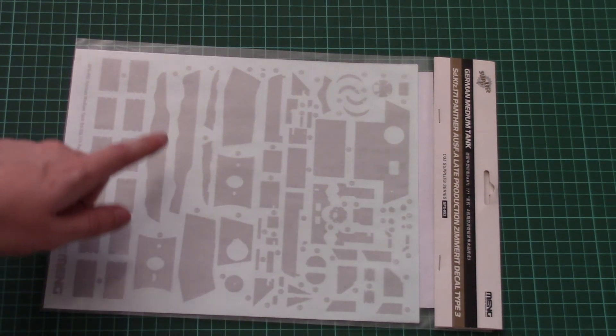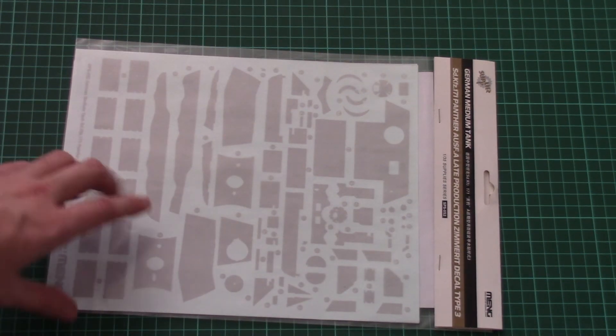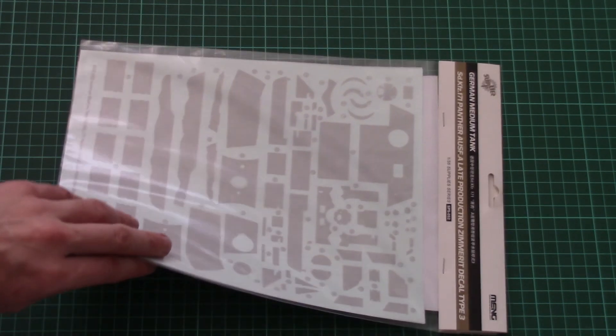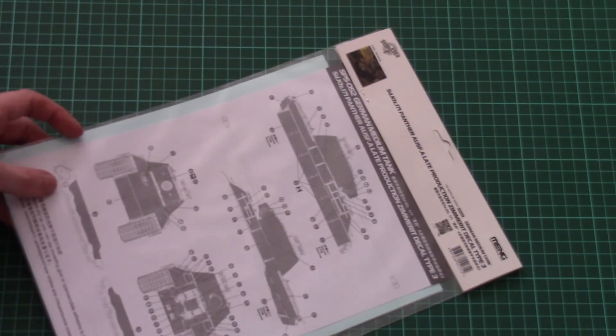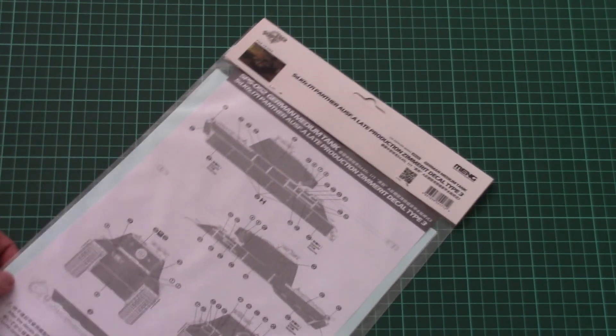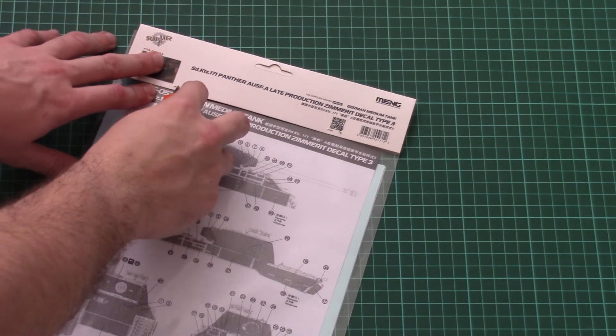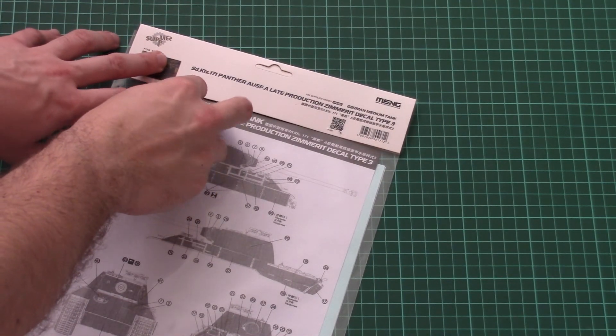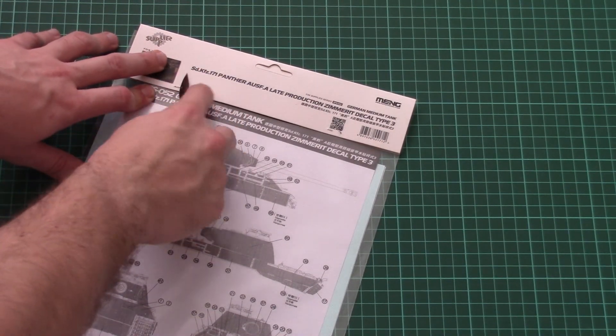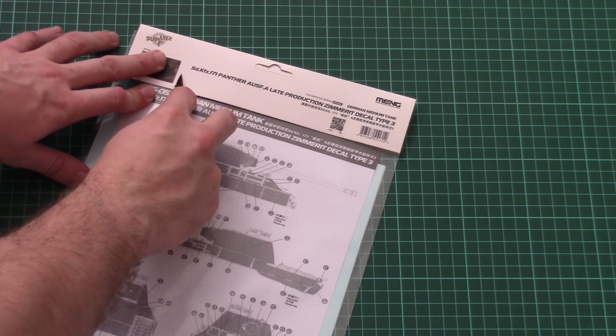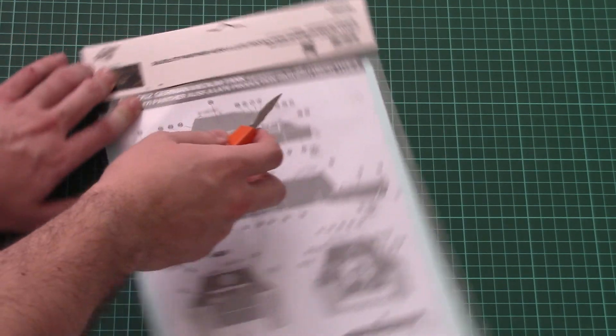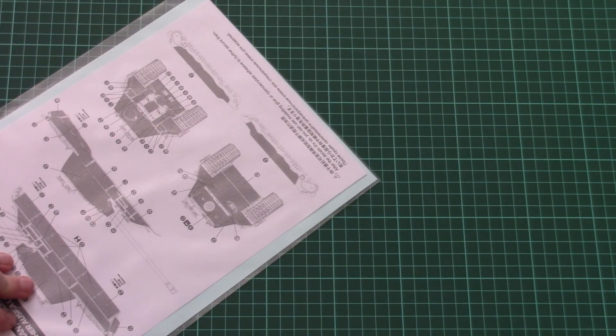As you can see it's quite large. Here you can see a comparison with my hand. Here we have all necessary decals for the Zimmerit application on the tank. As you can see it is secured with paper clips, so now I just need a second to open them and we will check closer what is hidden there.